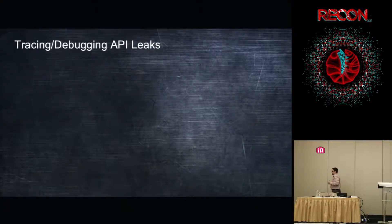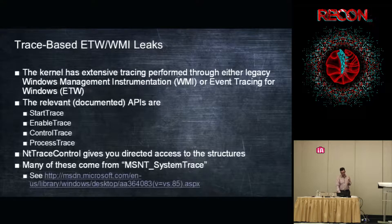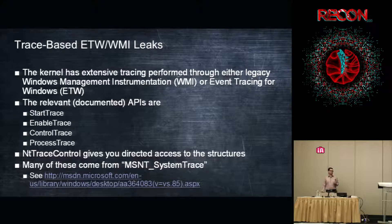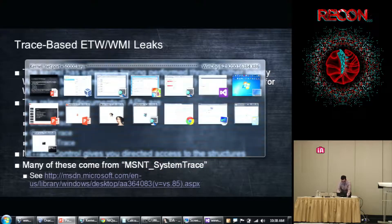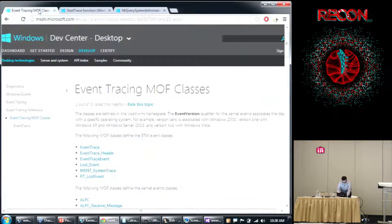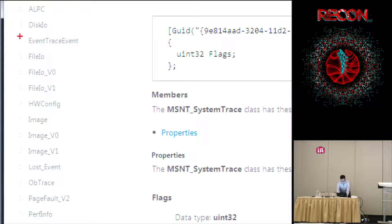Other than these, we have some interesting debug and tracing APIs. These usually require some sort of privilege or admin rights. A lot of this is based around ETW (Event Tracing for Windows) and WMI (Windows Management Instrumentation). These are traces you can enable. If you search for MSNT_System_Trace on Microsoft's website, it gives you all the traces you can enable — MOF classes for system trace show you how to trace things like ALPC messages, disk I/O, file I/O, image loads, object manager, page faults, and a lot more.